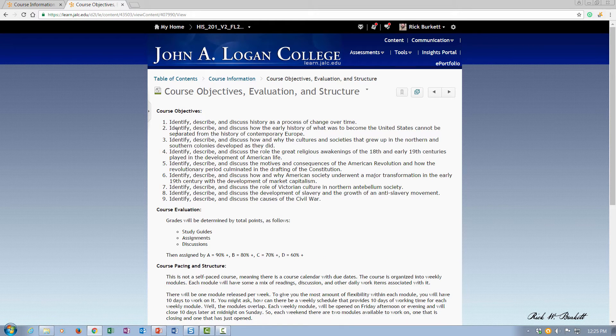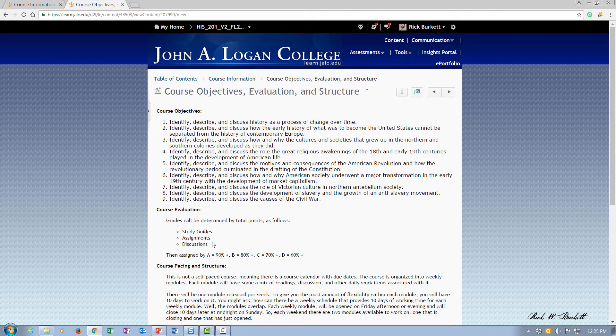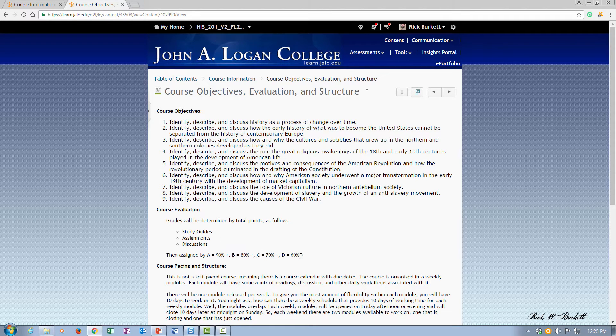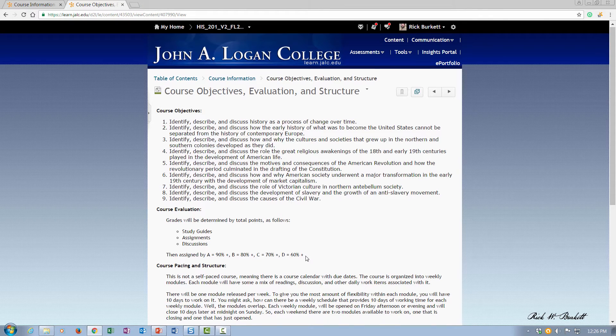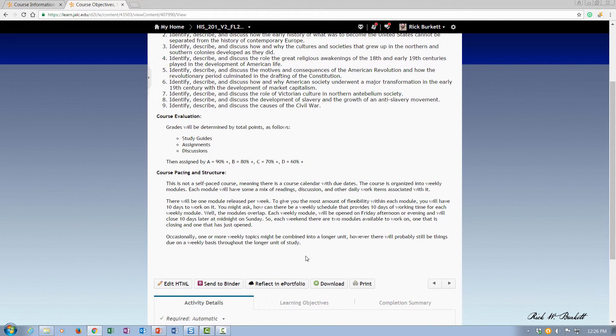I've left the required software the same as the default as well. On page three, I put my course objectives in here, and then below that, I've listed the types of things that students are going to do in the class and my grading scale.